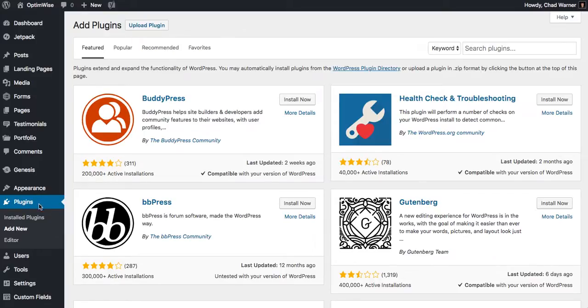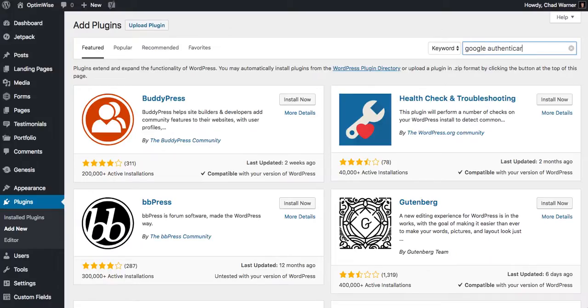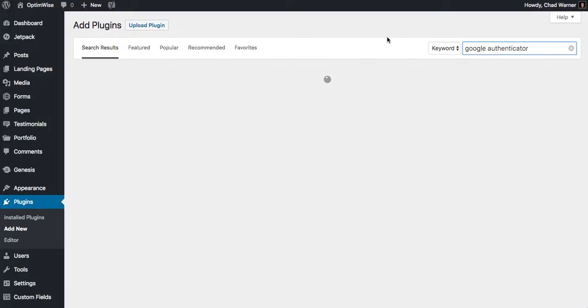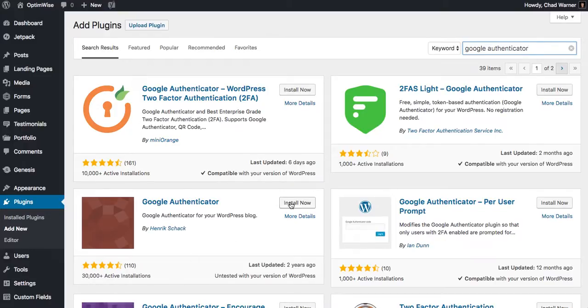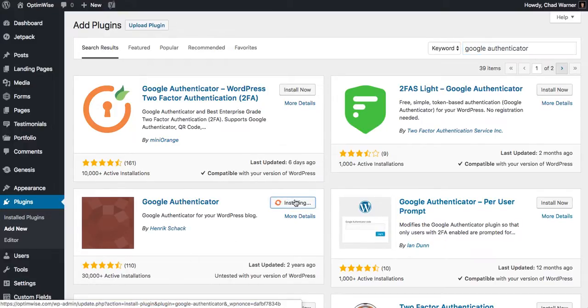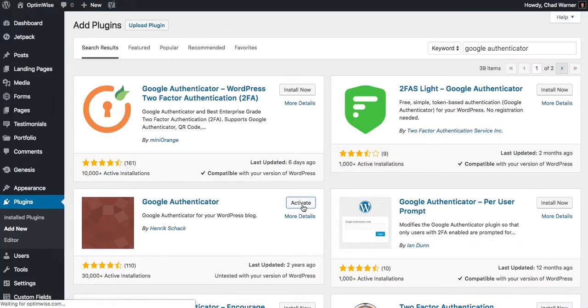So I went over to Plugins, Add New, and I'm going to search for Google Authenticator. And this is the one that I'm looking for here, the one that has over 30,000 installations. So I'm going to install that now, and then activate.